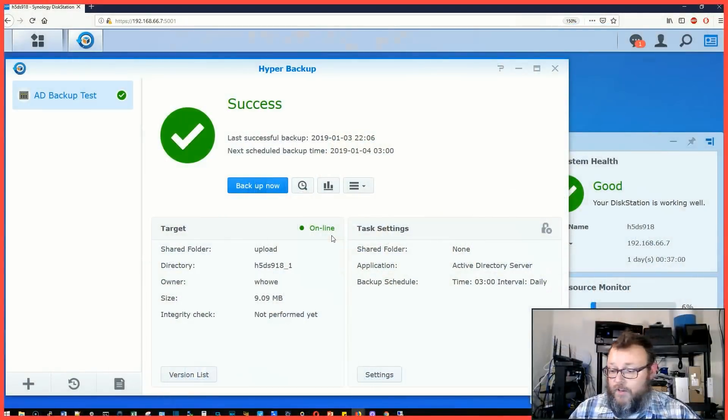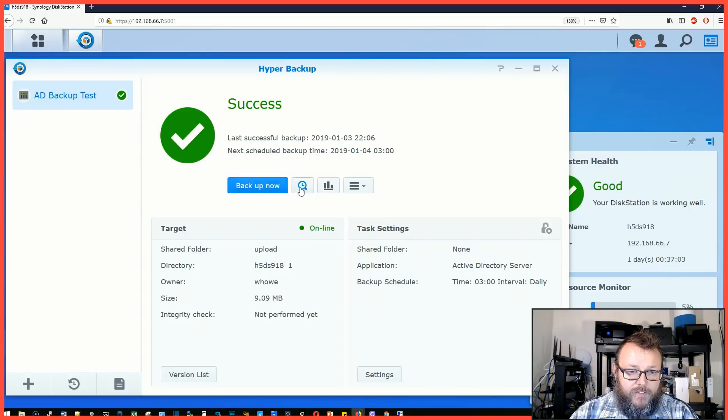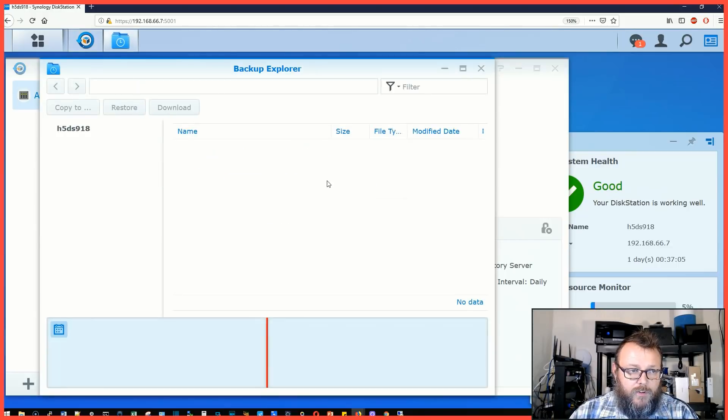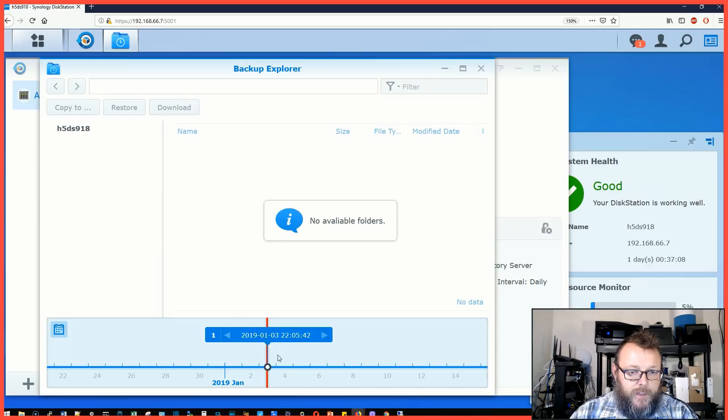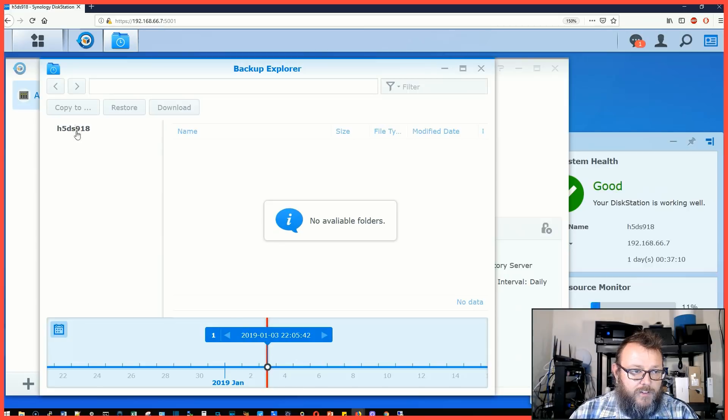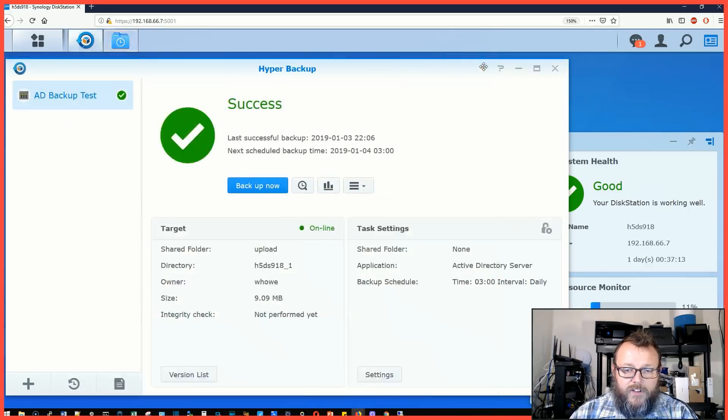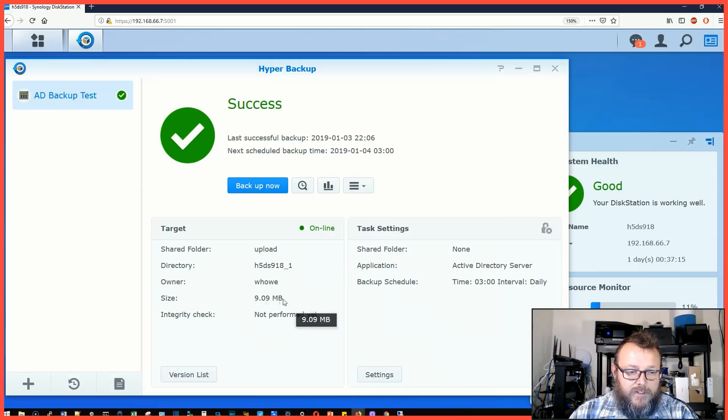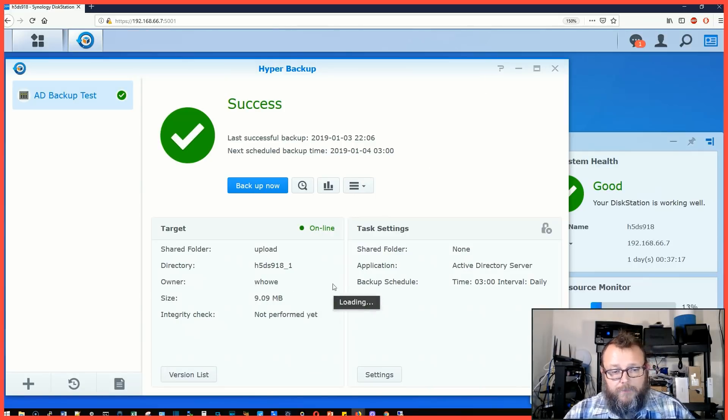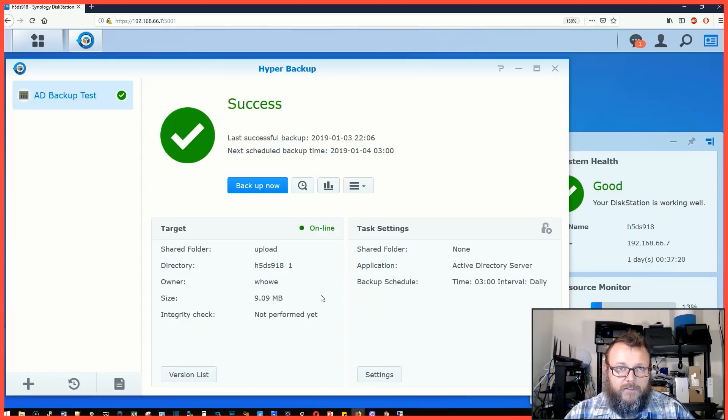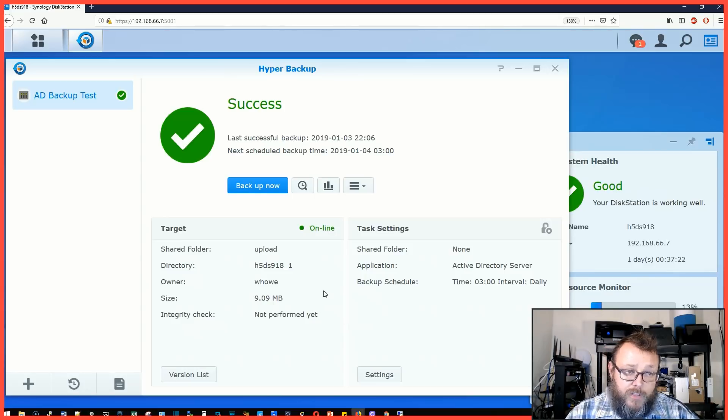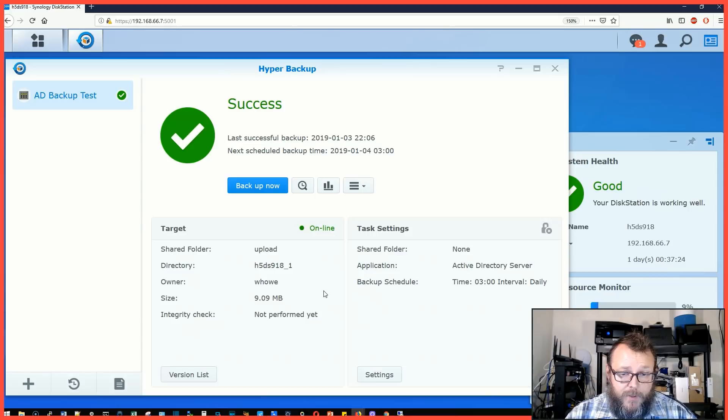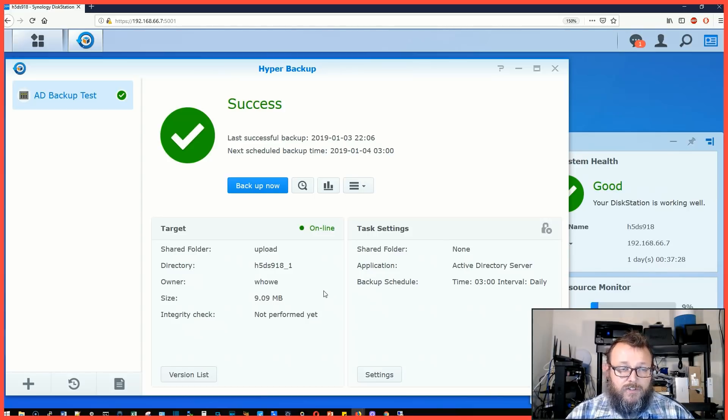It looks like we can do the backup on this. Let's see if we can do a backup explorer here. It just tells us there's no available folder, so it must just be a configuration file. It's nine megs. So we did back something up. We would have to make some changes and then restore this, which we can also do.